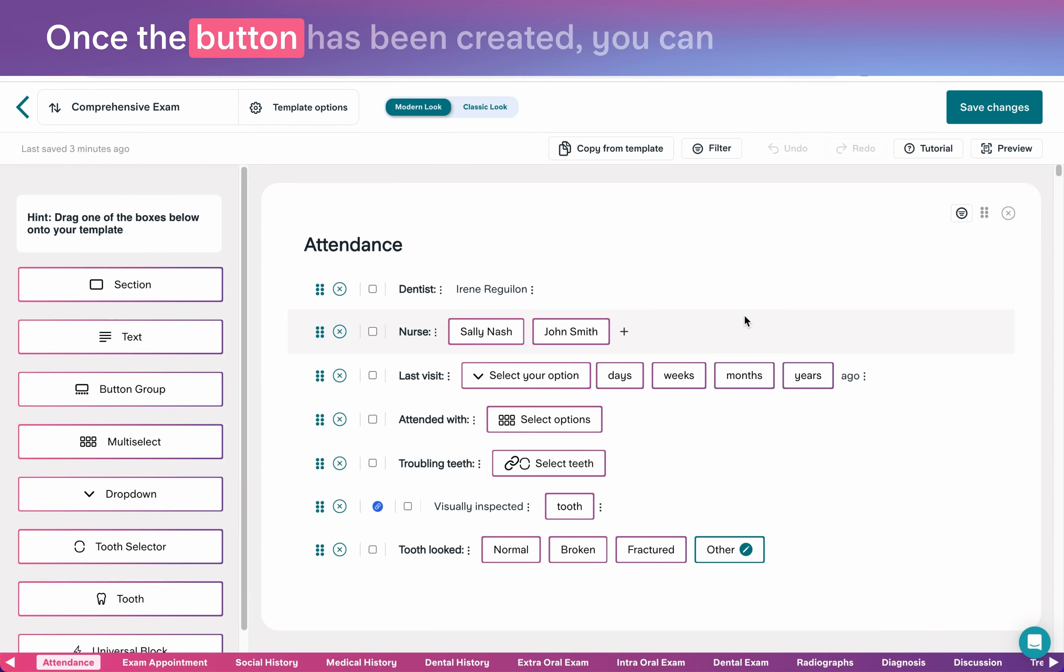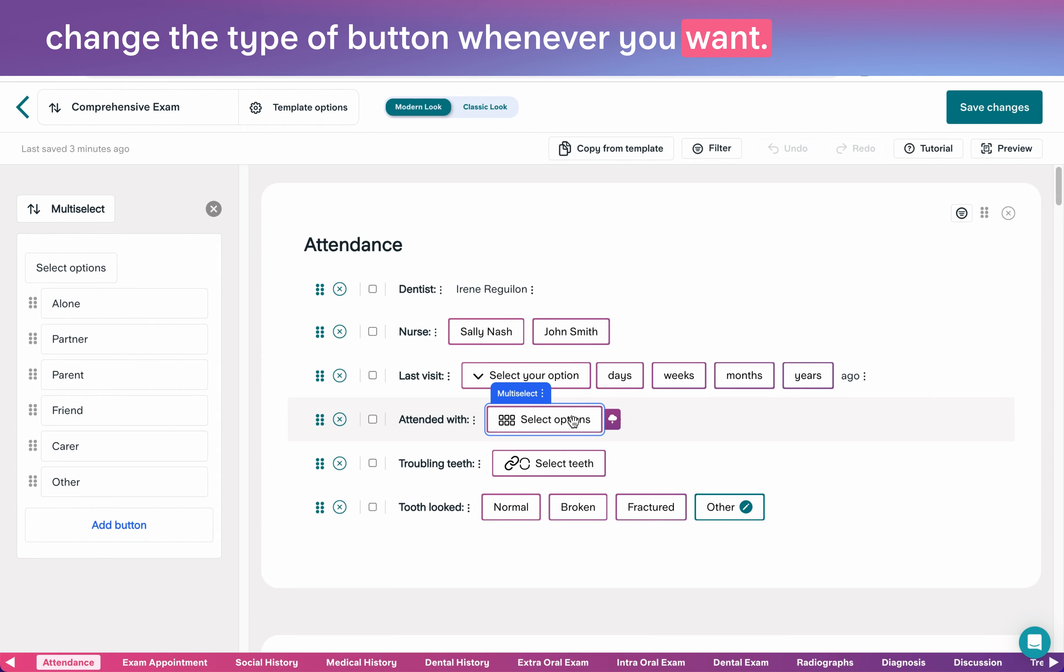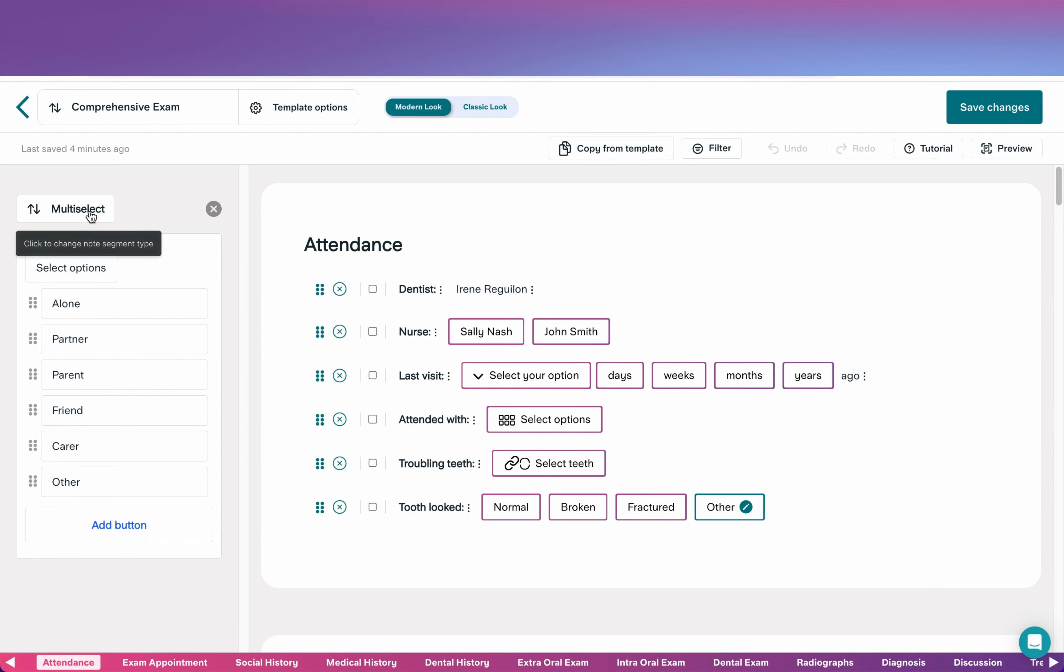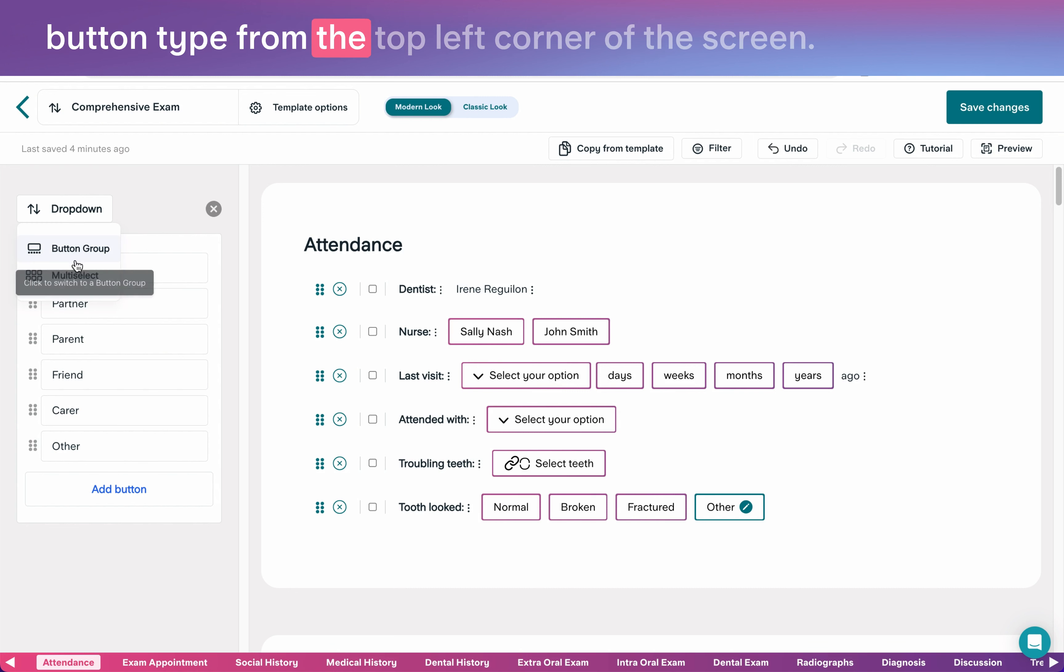Once a button has been created, you can change the type of button whenever you want. Simply click into the button and change the button type from the top left corner of the screen.